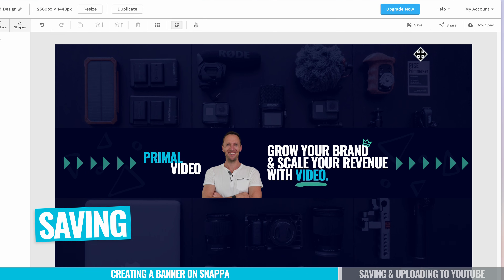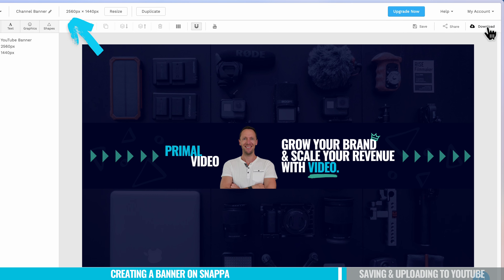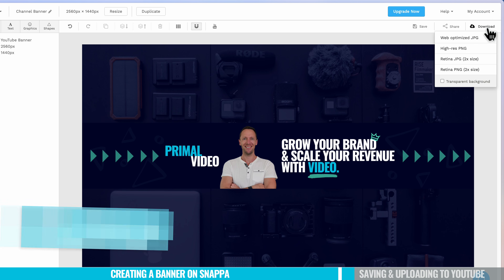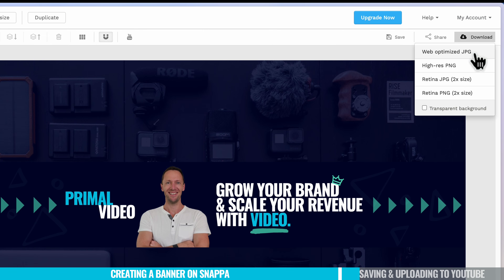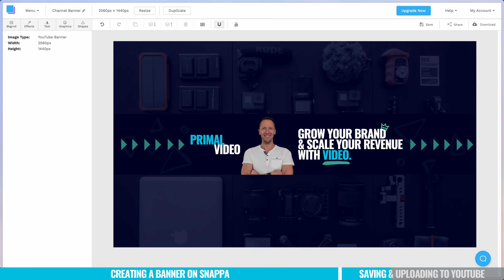Once we're happy with this, we want to make sure we're saving our project. We can click up here and give it a name. Then we want to hit Download so we can upload this to our YouTube channel. I usually find either Web Optimized JPEG or High-Res PNG work well — as long as it doesn't go over six megabytes, which is a restriction on YouTube's side, we're all good. I'm going to choose High-Res PNG, and that's downloaded onto our computer.